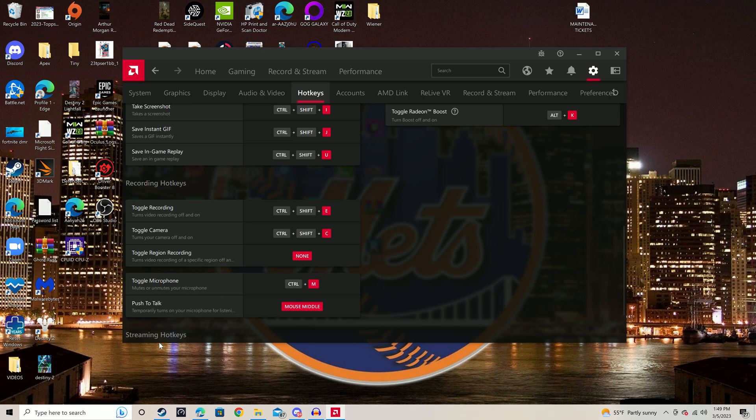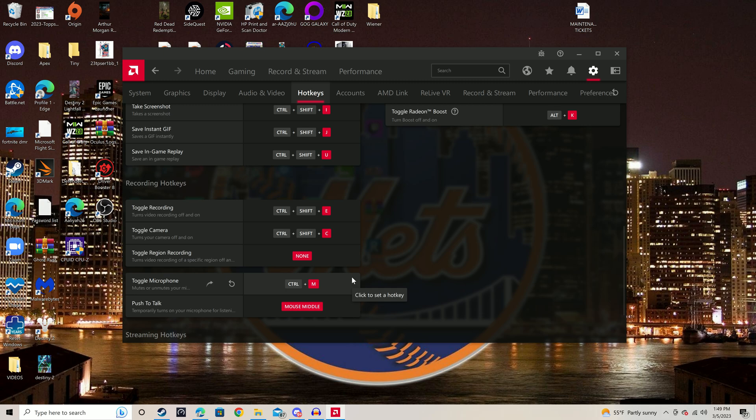For some reason, a lot of systems default to muted microphone. And that was my case. Didn't matter how many things I tried this morning. I wasn't able to get it because my microphone was muted.